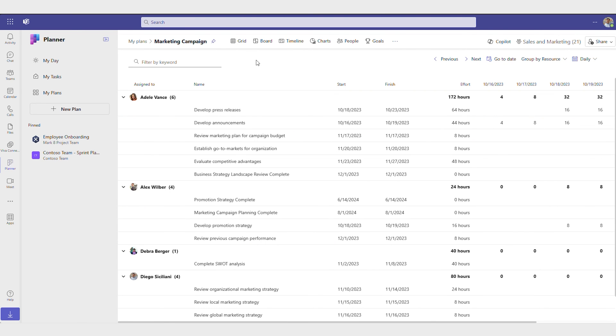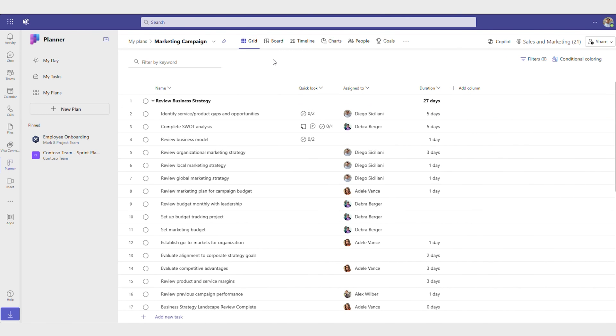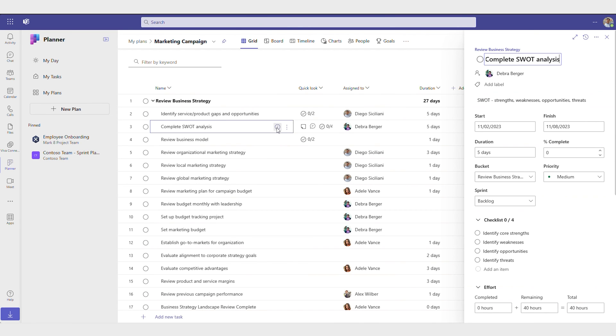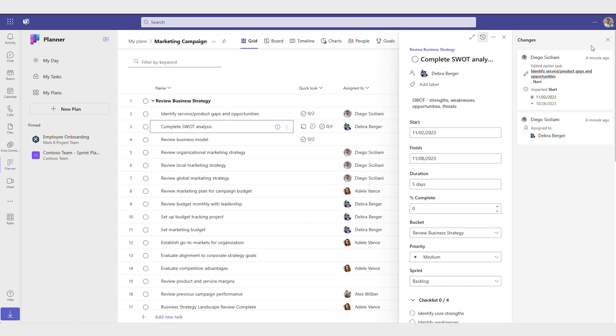When questions come up about what changes have been made to a task and who made those changes, you can view this in task history. For example, if you see your task's start date was pushed back a week, you can quickly see which associated task caused this change in timeline.